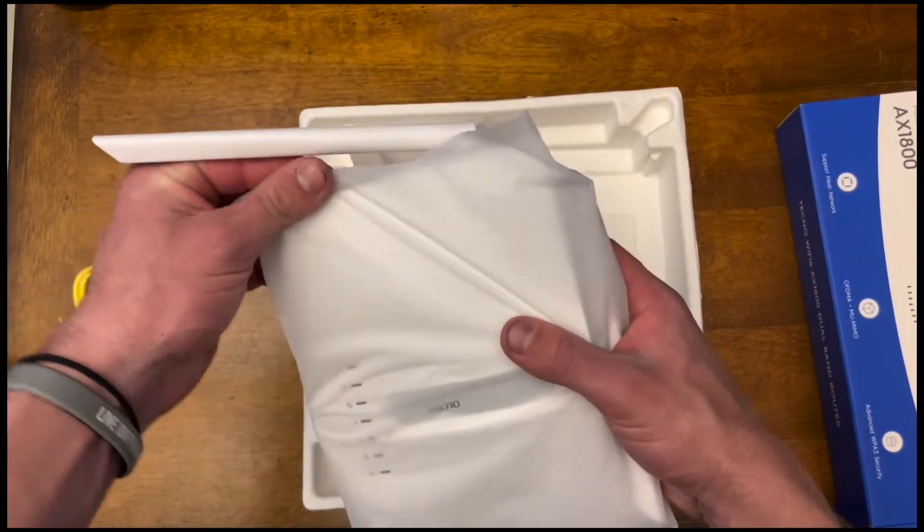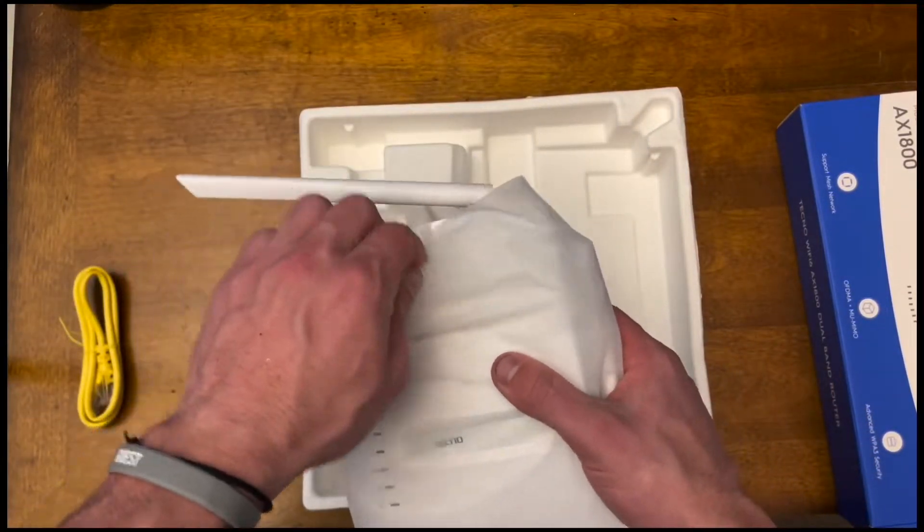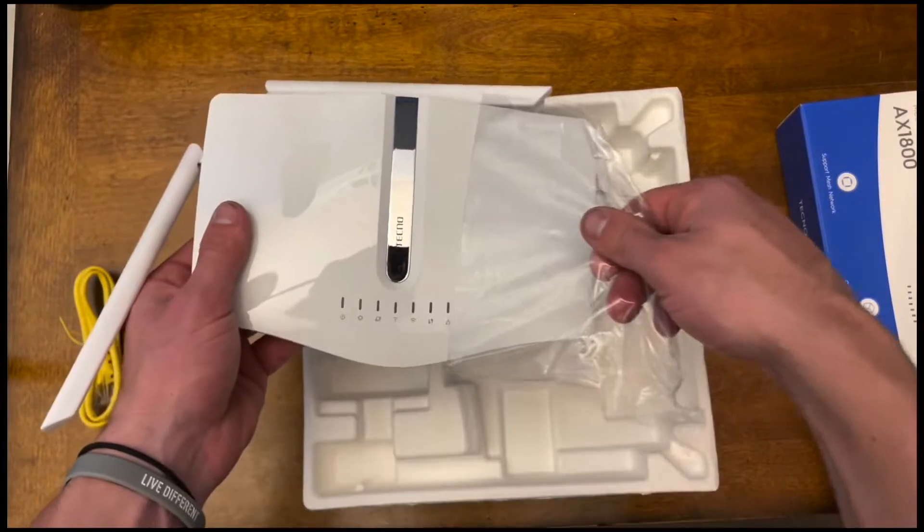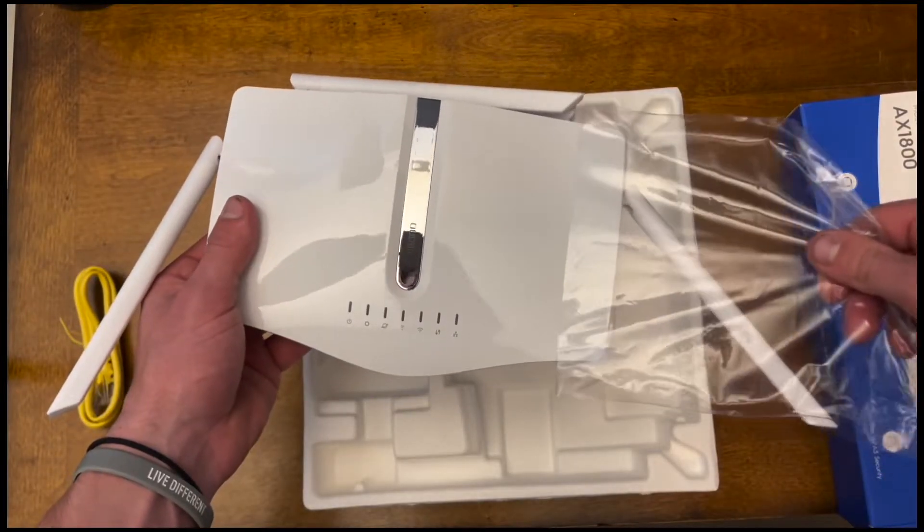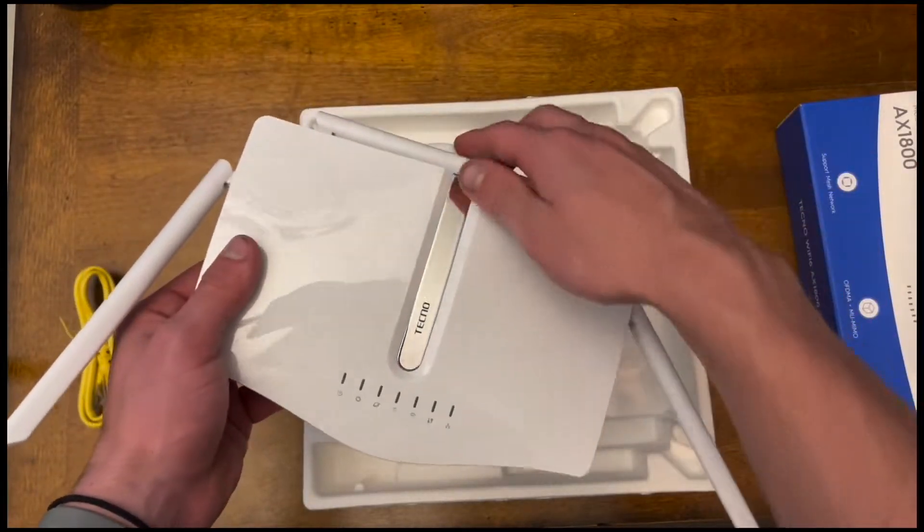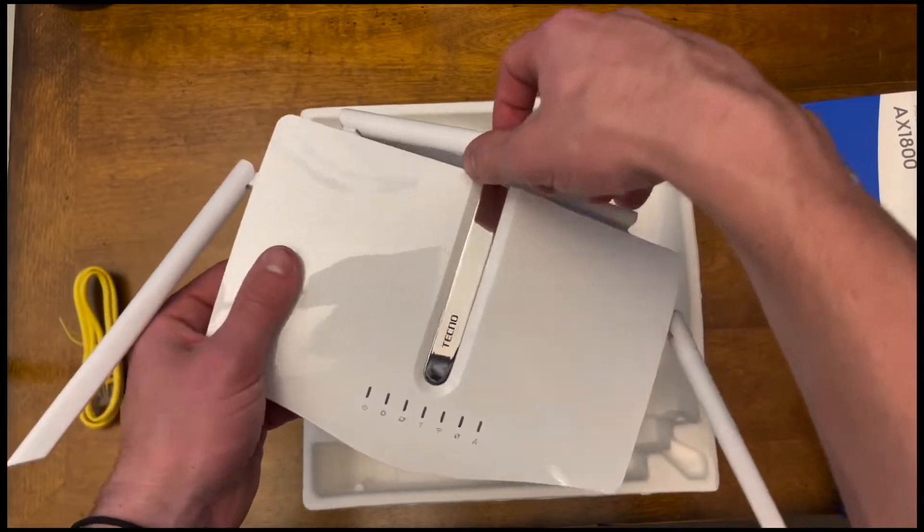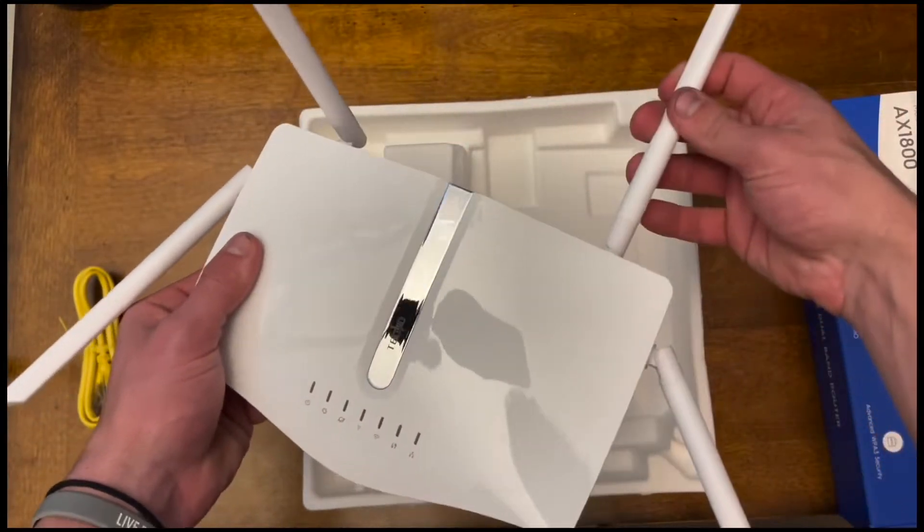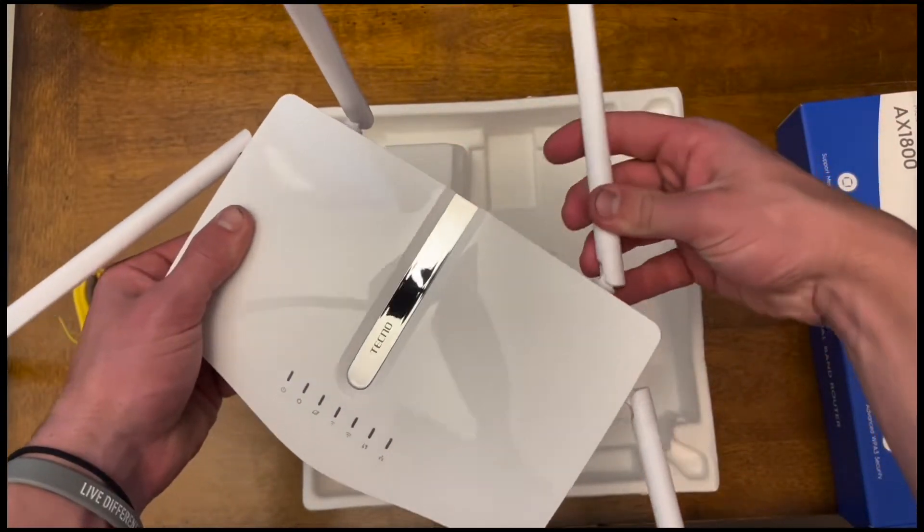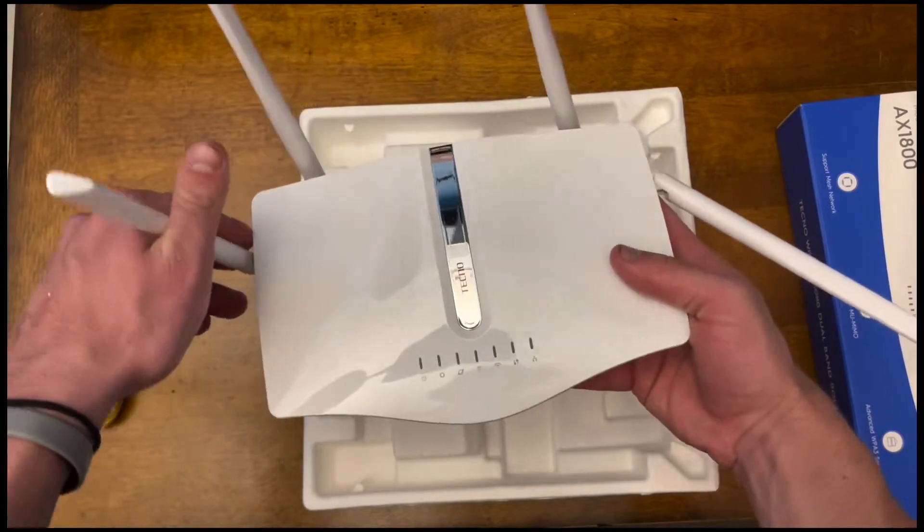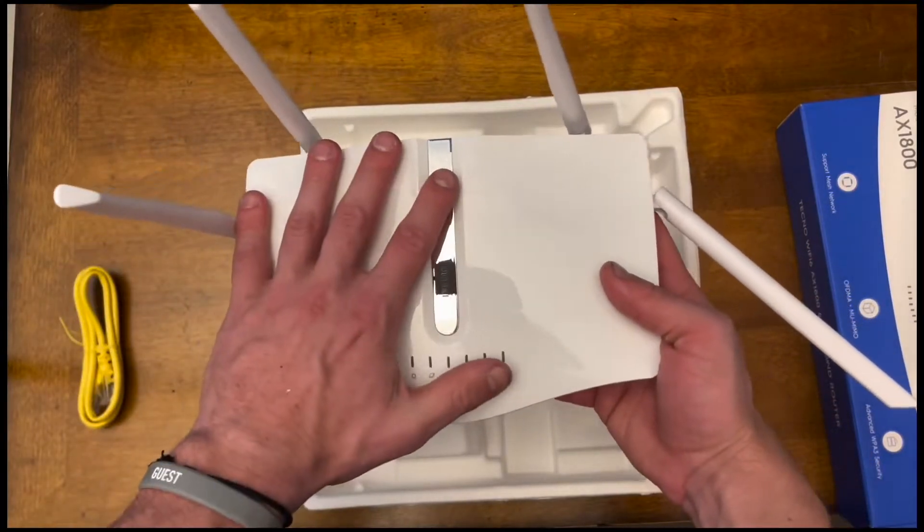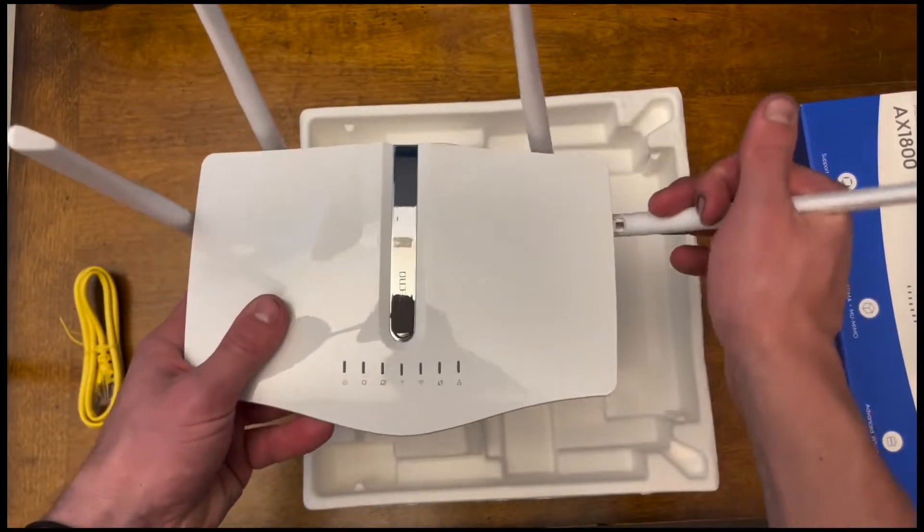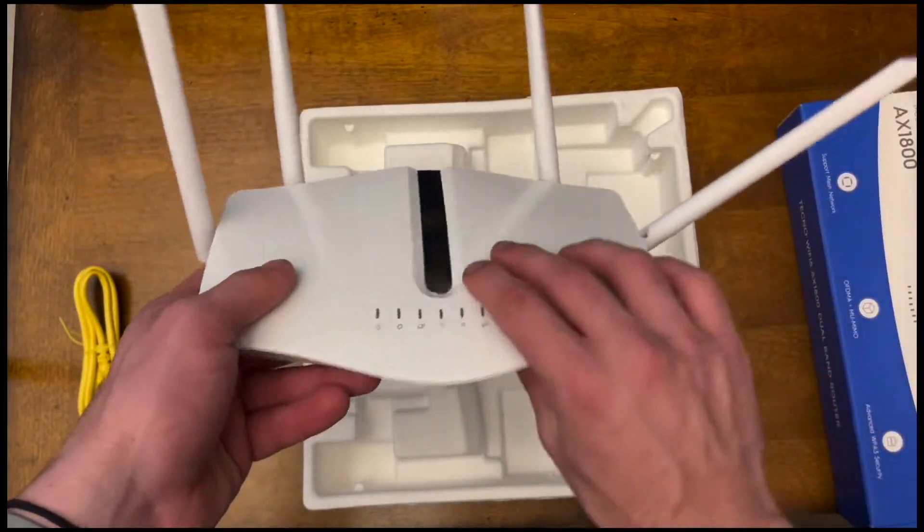I'm going to take this plastic wrapping off of it here. My first impressions of this thing after folding these things out, which are pretty neat as well, is this thing is pretty small, about two of the sizes in my hand. It's pretty sleek, looks very modern.